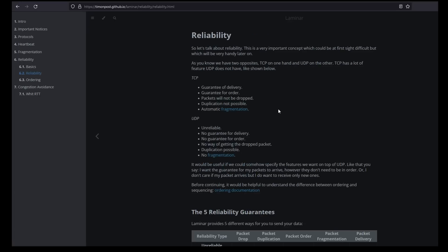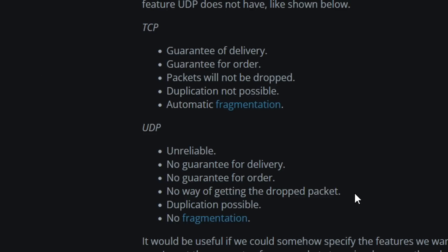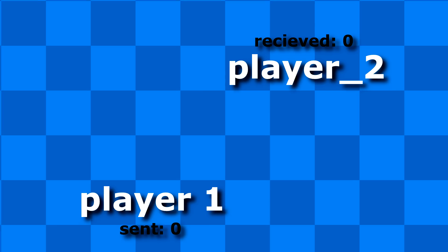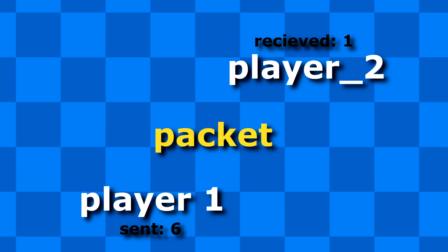You see, I send packets with UDP, not TCP. UDP is super fast, but packets may never arrive at their location. Now, Laminar has reliable UDP messages.